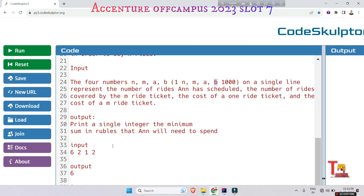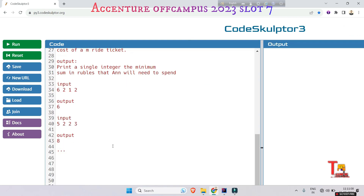The sample input is 6, 2, 1, 2. Here 6 is the total number of rides, 2 is the number of rides available in a single premium ticket, 1 is the cost of one individual ride, and 2 is the cost of a premium ticket. The output is 6. Let me explain how.